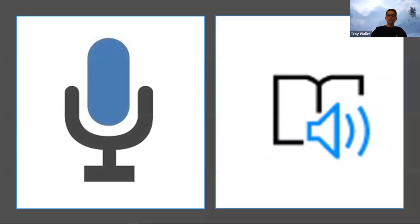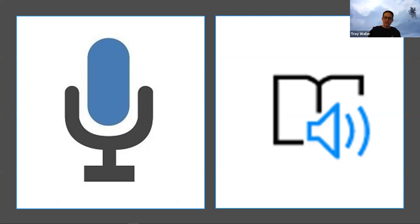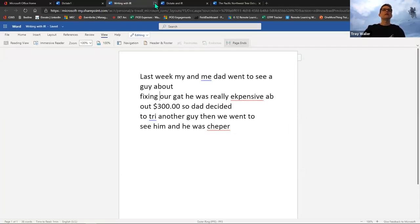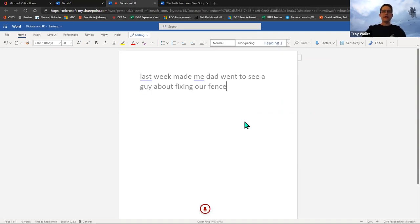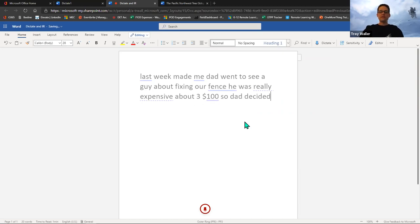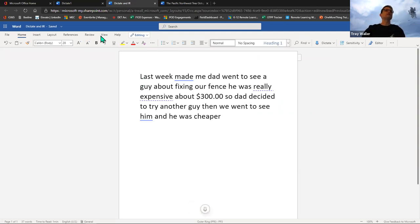When we combine Immersive Reader with Dictate, it means the student can now write with a degree of independence that maybe wasn't seen before. Instead of having an aide to get text down on the page, the student can do that themselves. And instead of needing an aide to read text back to them, the student can get that support too. They can dictate in their own voice and then use Immersive Reader to assist in the editing and revising process. So now the student dictates: 'Last week, me and my dad went to see a guy about fixing our fence. He was really expensive, about $300. So dad decided to try another guy. Then we went to see him and he was cheaper.'